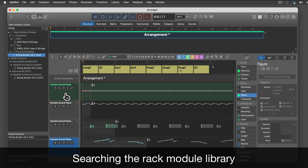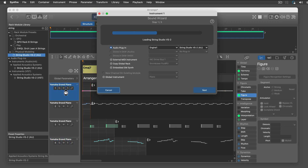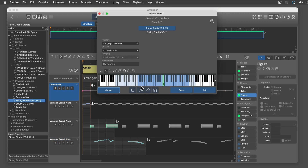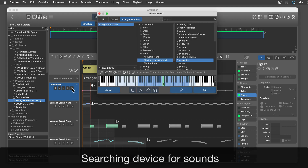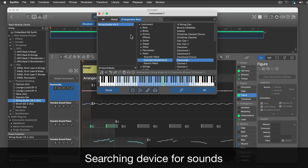When you move an item from the sidebar to a track, it will create a new rack module for the arrangement. When the sound wizard pops up, it helps you set up a sound for the instrument.